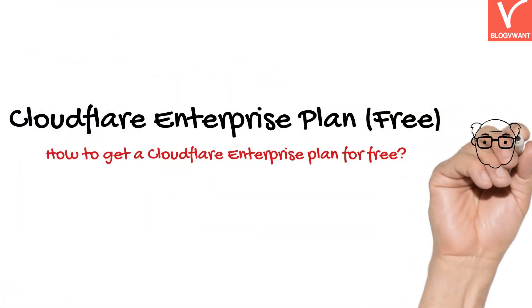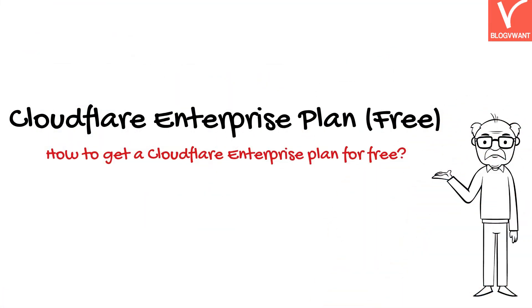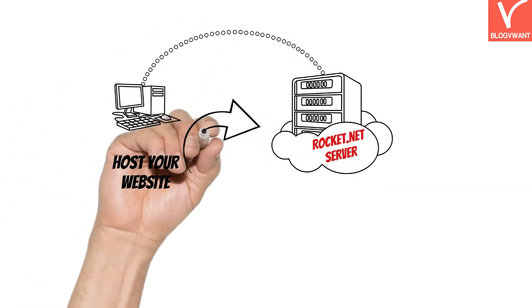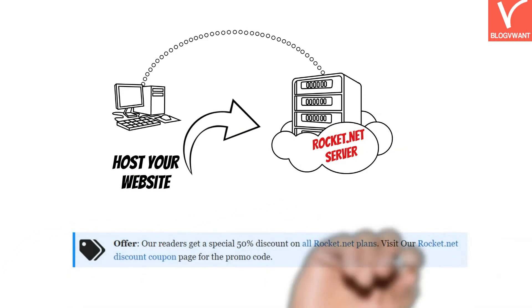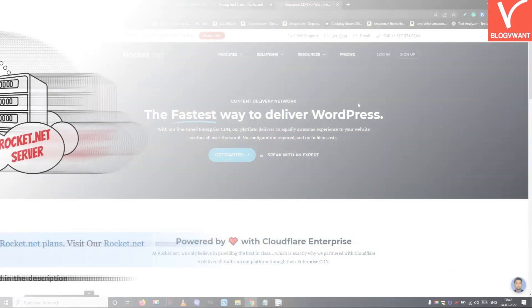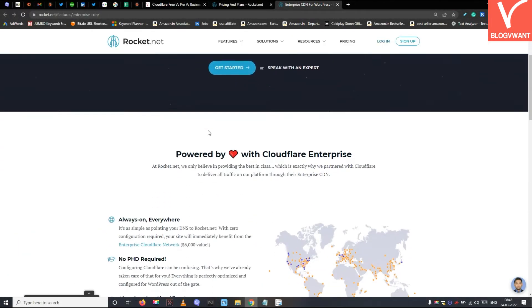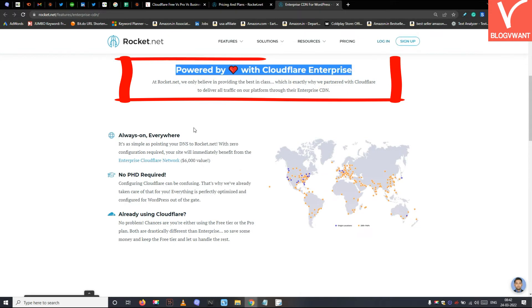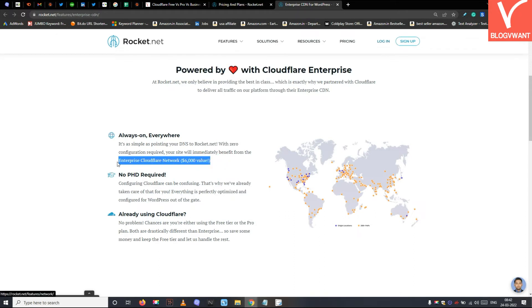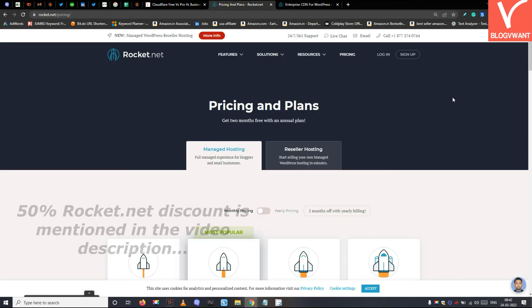Now I'm going to tell you the way you can get the Cloudflare Enterprise version for free. It's simple — just host your website on Rocket.net. Rocket.net servers are already based on the Cloudflare Enterprise plan, so you will get all Enterprise plan benefits for free. We are using Rocket.net web hosting on our own website and love their service and servers. No other managed WordPress hosting provides web application firewall service along with the benefits of the Cloudflare Enterprise plan. Check their website and use the special 50% discount mentioned in the video description.